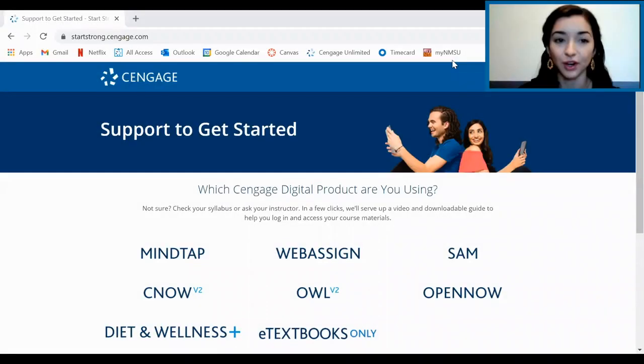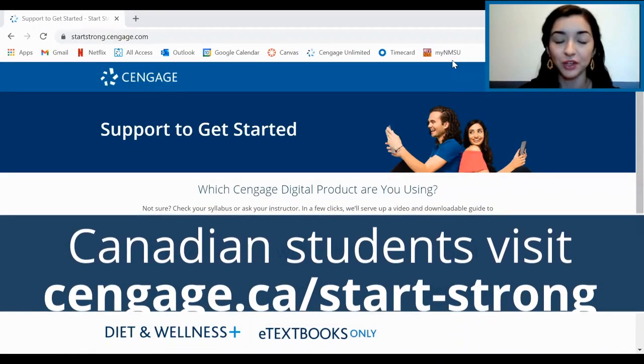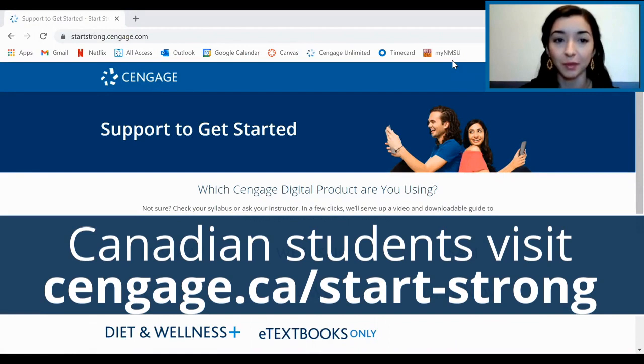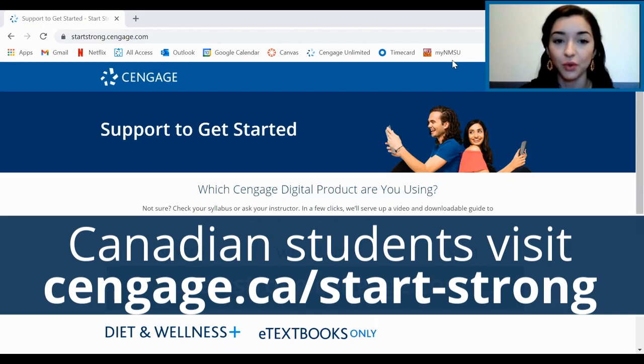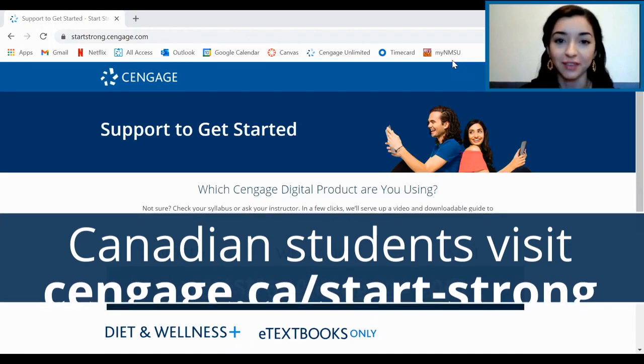To start, you'll want to make sure you've already signed up for your MindTap course and that you already have a CENGIE account and access. If you haven't already created an account, logged in, and accessed MindTap, you'll want to visit startstrong.cengage.com first and learn how to register for your course before checking out the rest of this video.